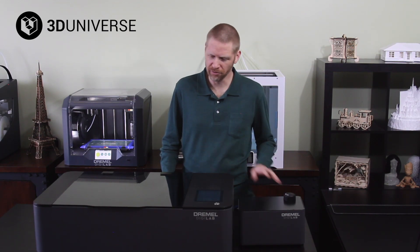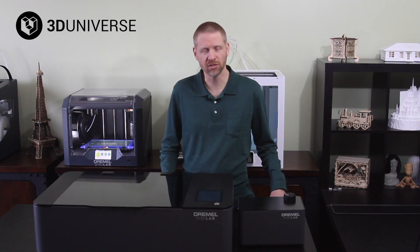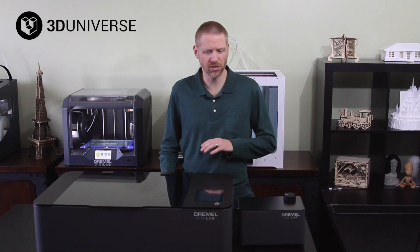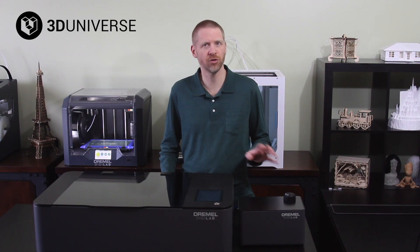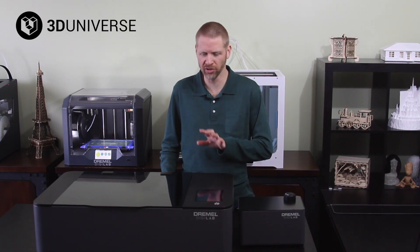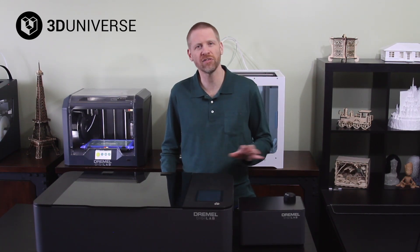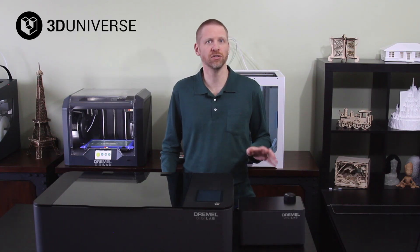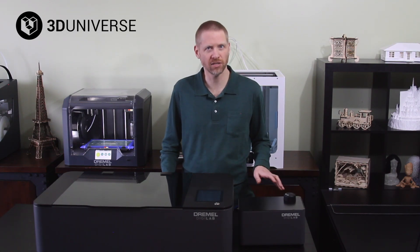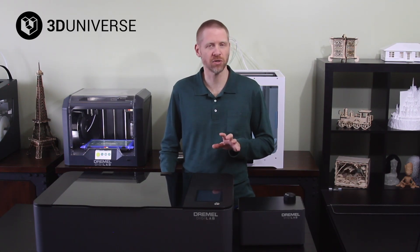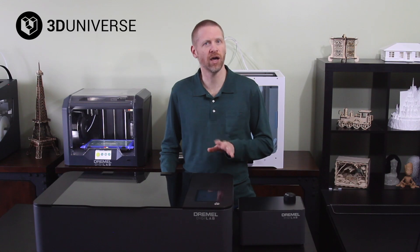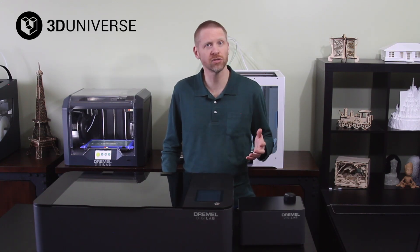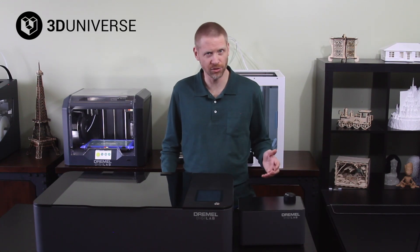Now the first thing I'll point out is that being a Dremel product, it has gone through an extensive QA and testing process. They've put this thing through over 20,000 hours of endurance and reliability testing, and so you can be assured that you're going to have a reliable product that you can run continuously without having issues.